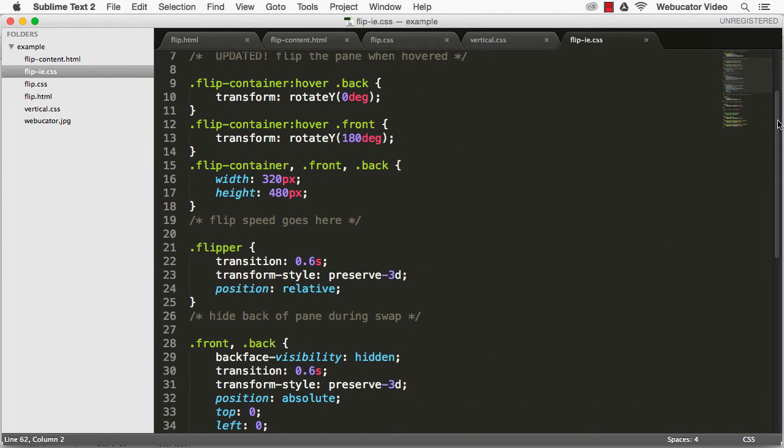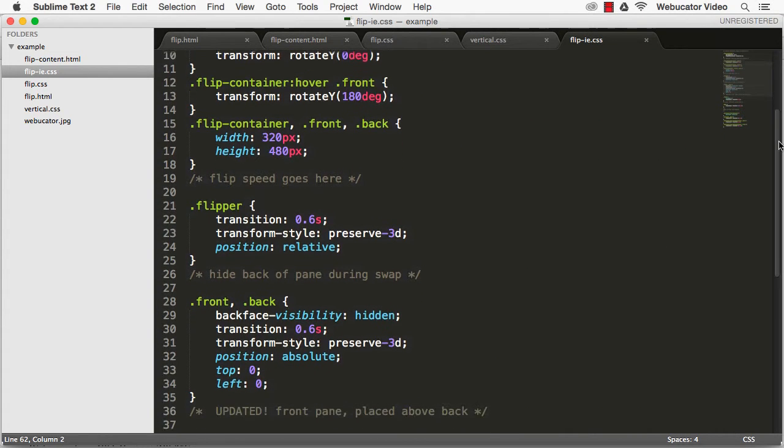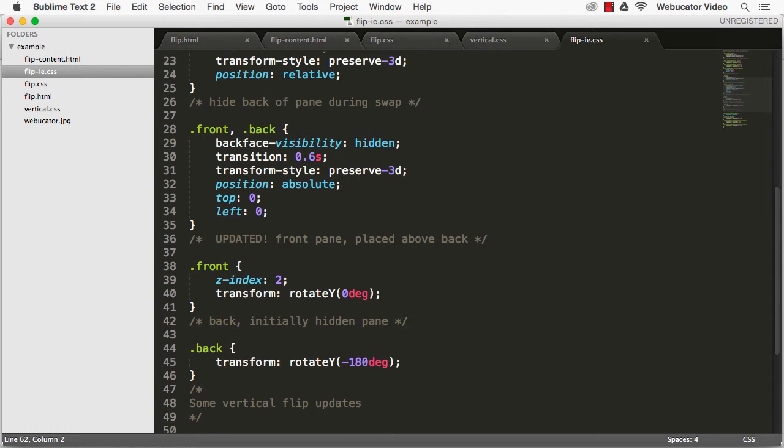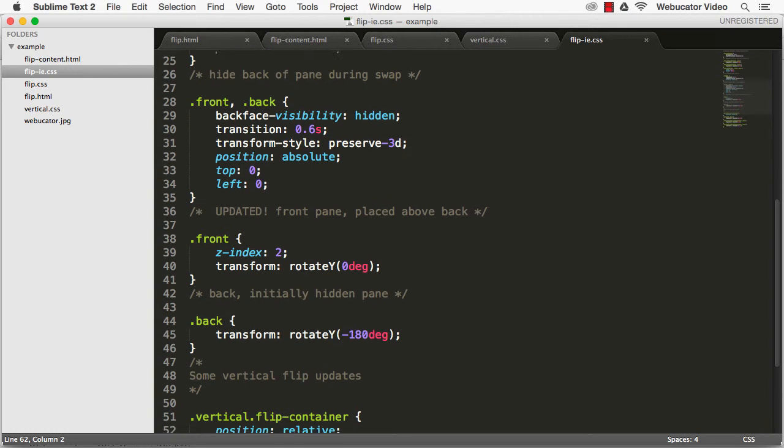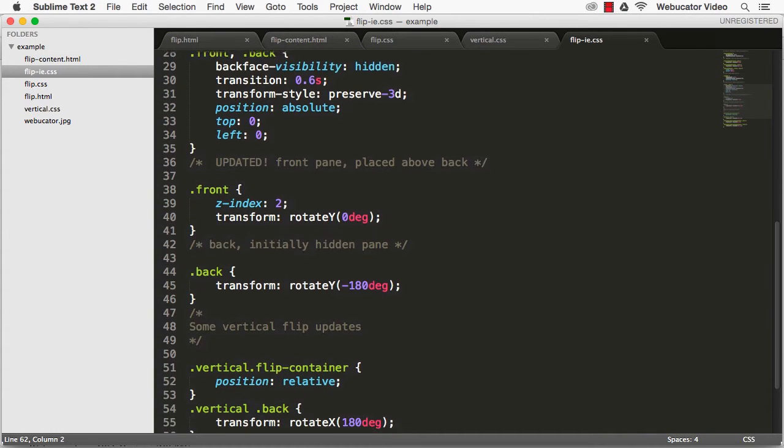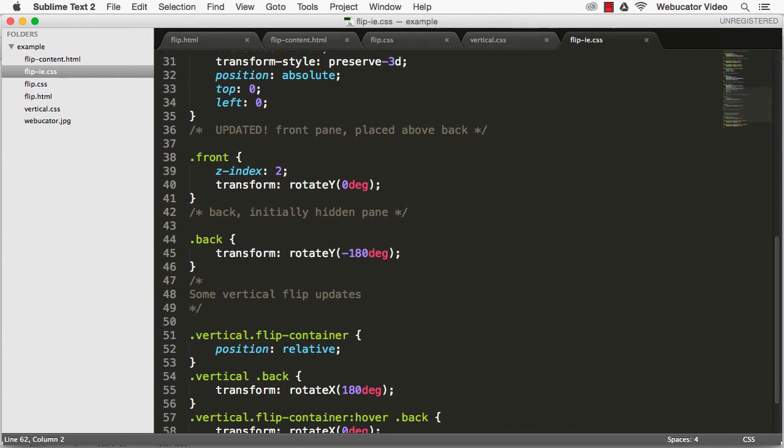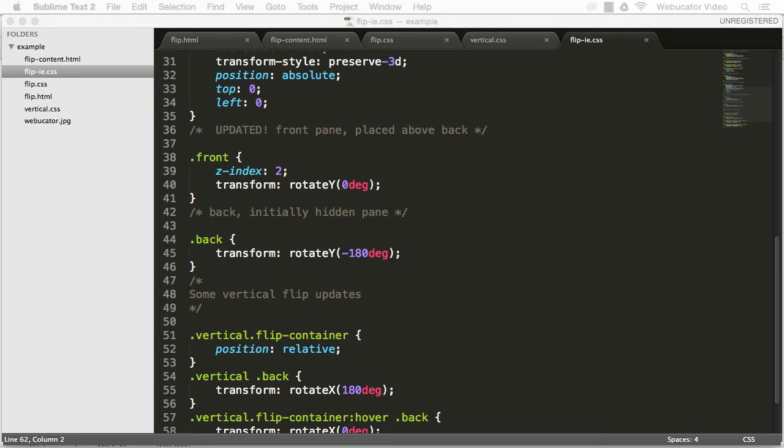Certain adjustments are necessary in order to make this effect work in Internet Explorer, since it's not compatible with the latest animation and transform properties. What we'll need to do is to flip the front and back elements simultaneously. You can find the complete code for these adjustments in the blog post.